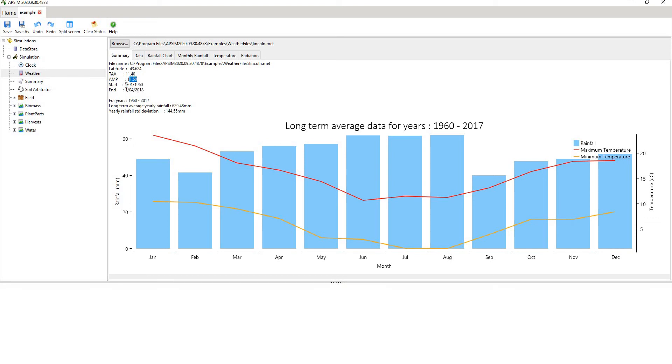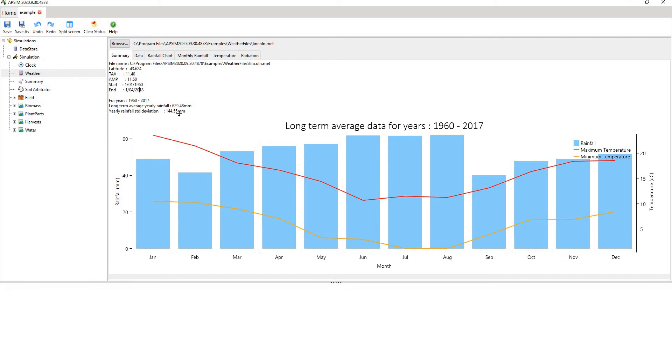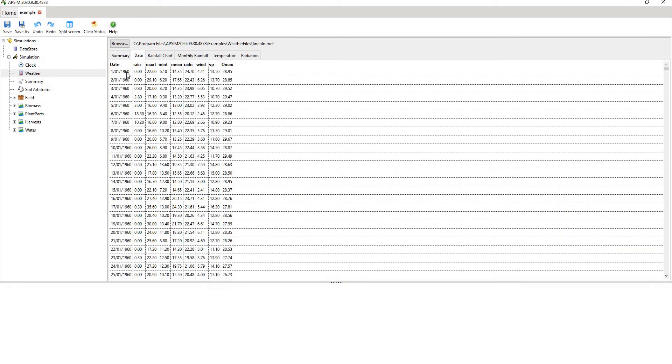It goes from the 1st of the 1st 1960 to the 1st of the 4th 2008, and that's in day, month, year format. And then it shows you the long term average rainfall for the site, as well as the standard deviation. If you go to data, it shows you the actual data that APSIM will read. So it needs all of these in this format.